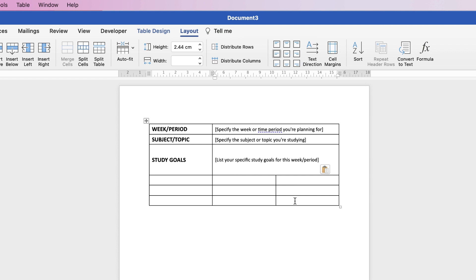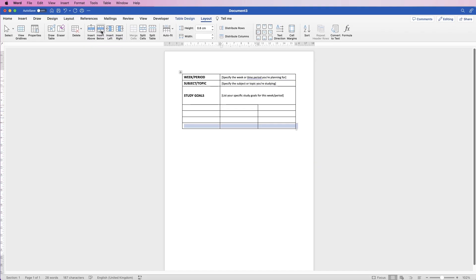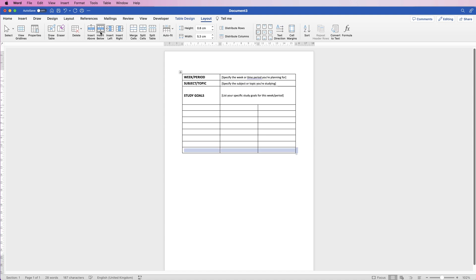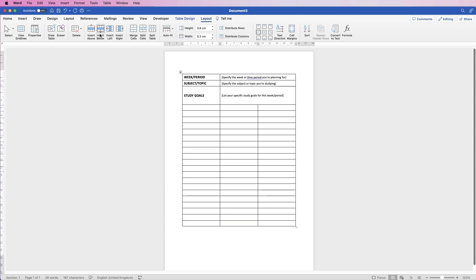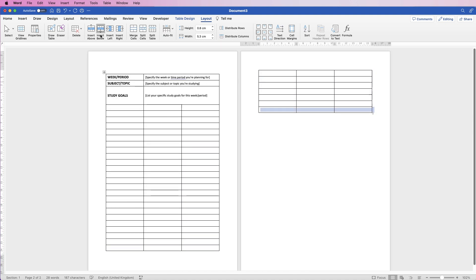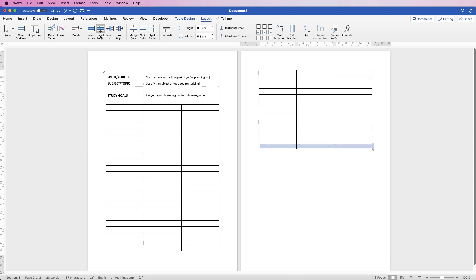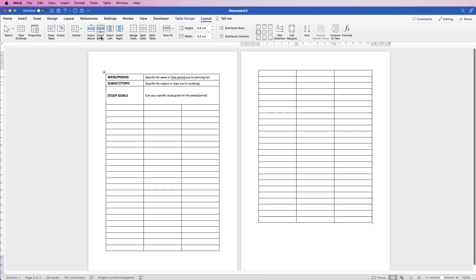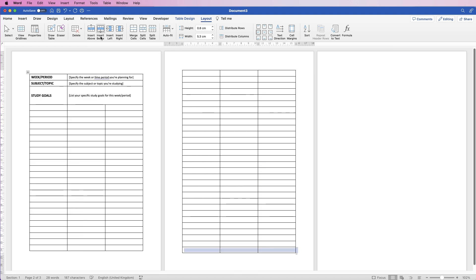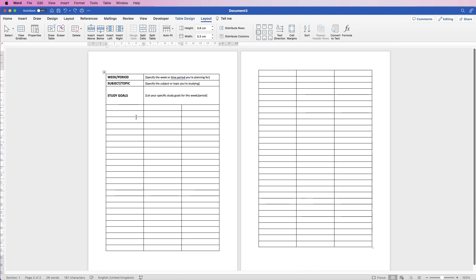Next, go to the bottom row, then go to Layout and click the Insert Rows Below icon. Keep clicking that all the way down the page and onto a second page, which will give us a full two pages to insert seven days' worth of study periods.